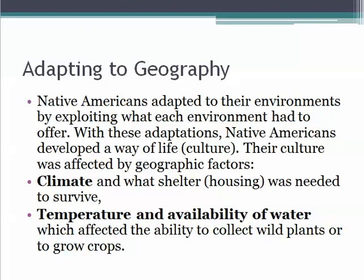All of these different regions required Native Americans to adapt to their environment. Native Americans adapted by exploiting what each environment had to offer. With these adaptations, they developed a way of life, a culture, and their culture was affected by geographic factors such as their climate — including what shelter or housing was needed to survive. The housing in the Southwest needed to be different than what was located up in the Arctic region, just based on the weather patterns over time.